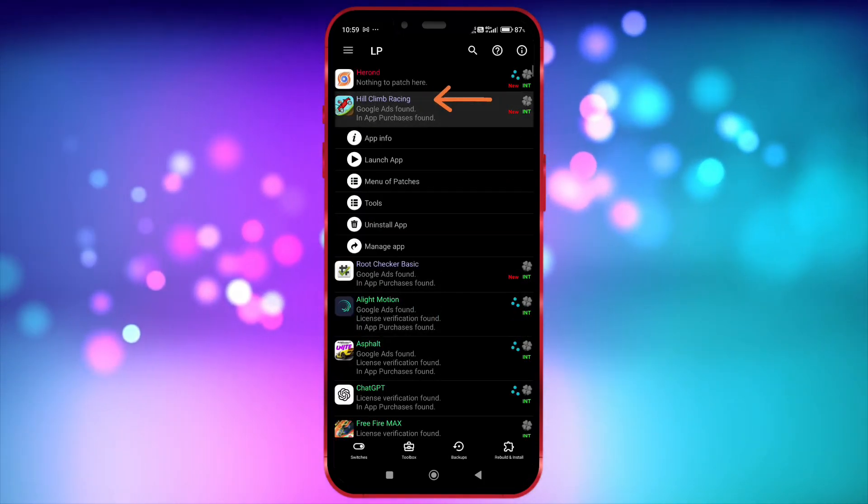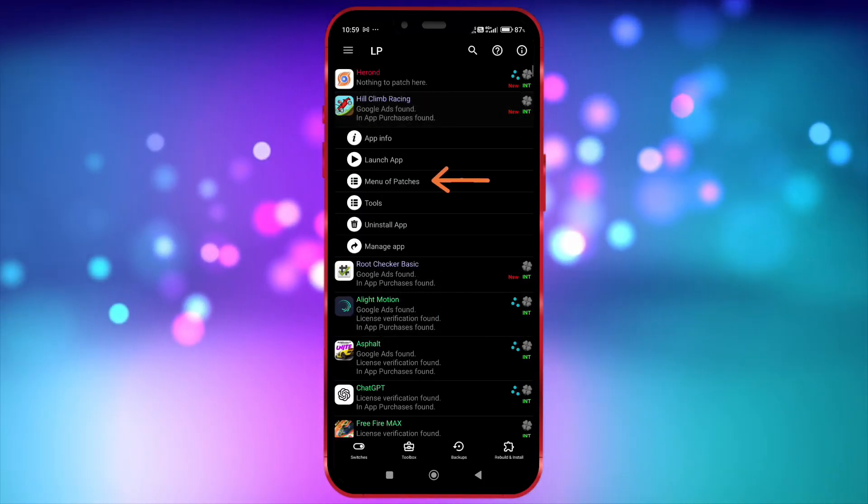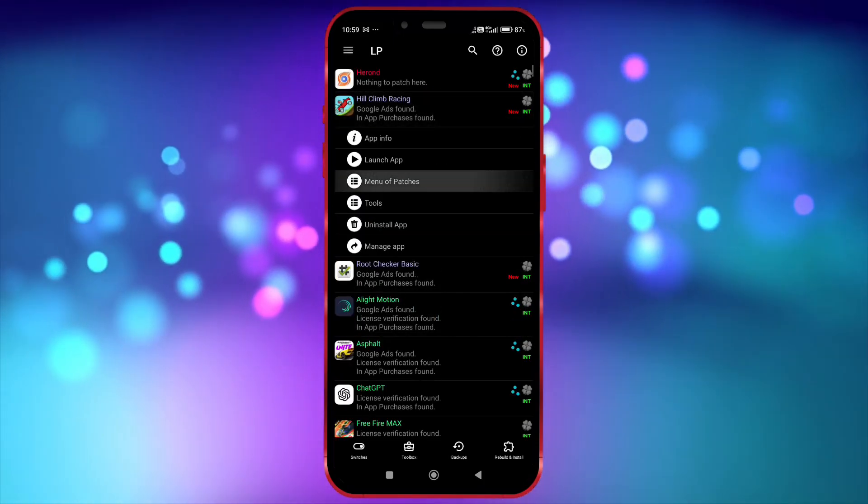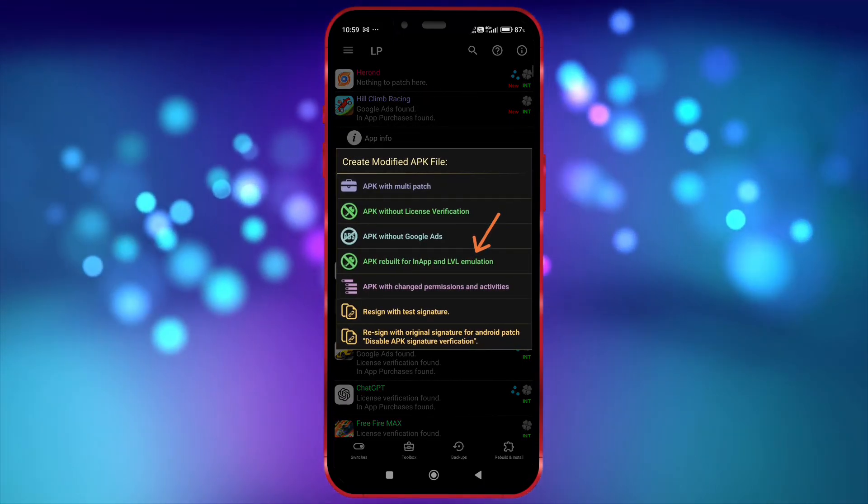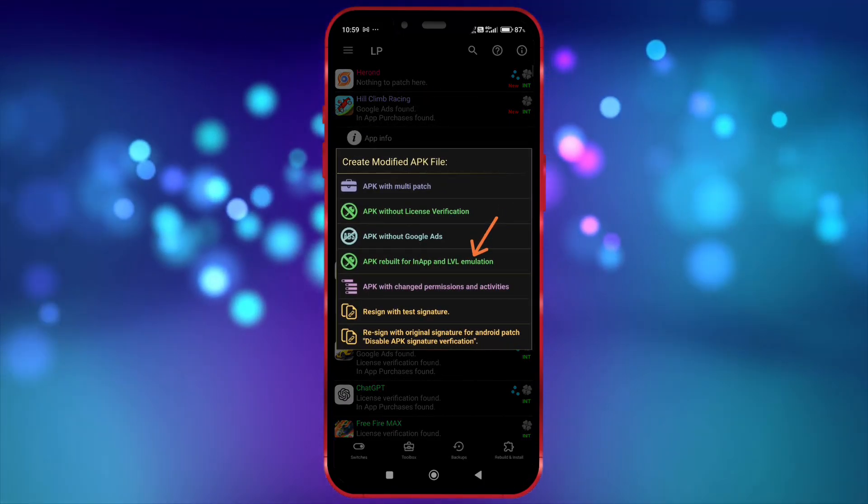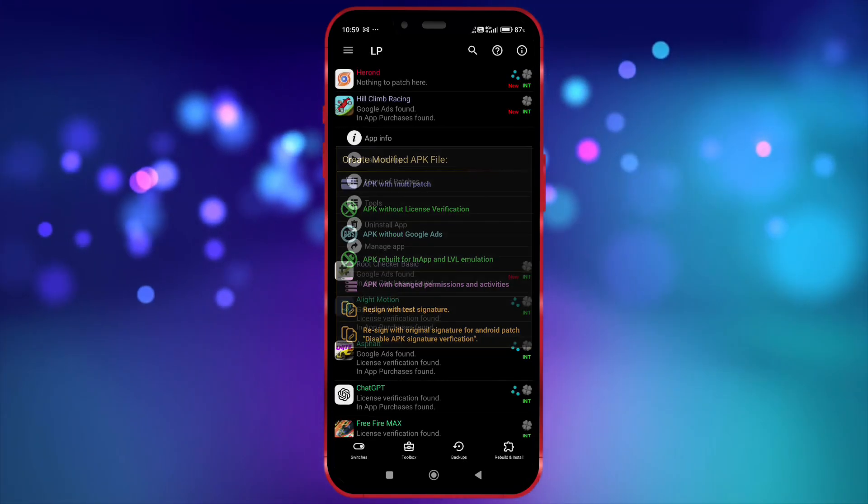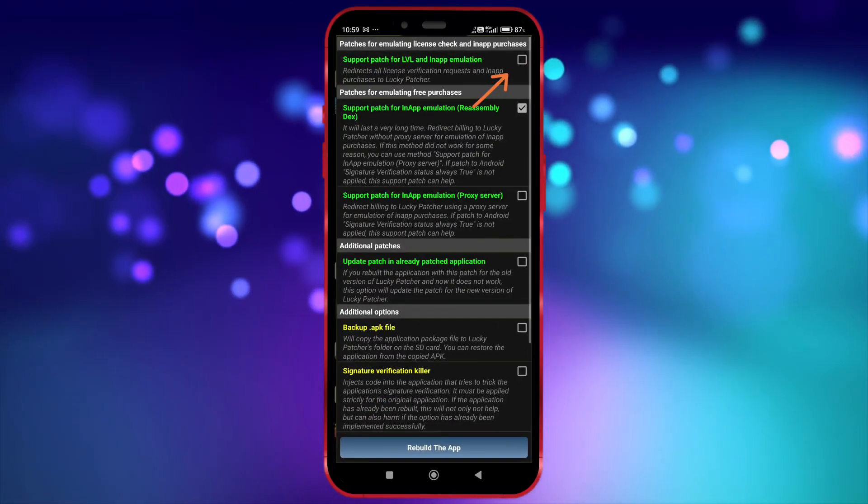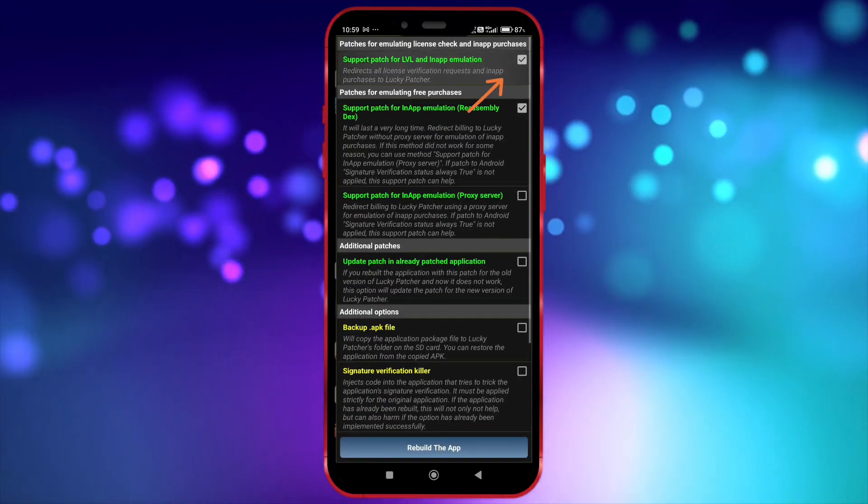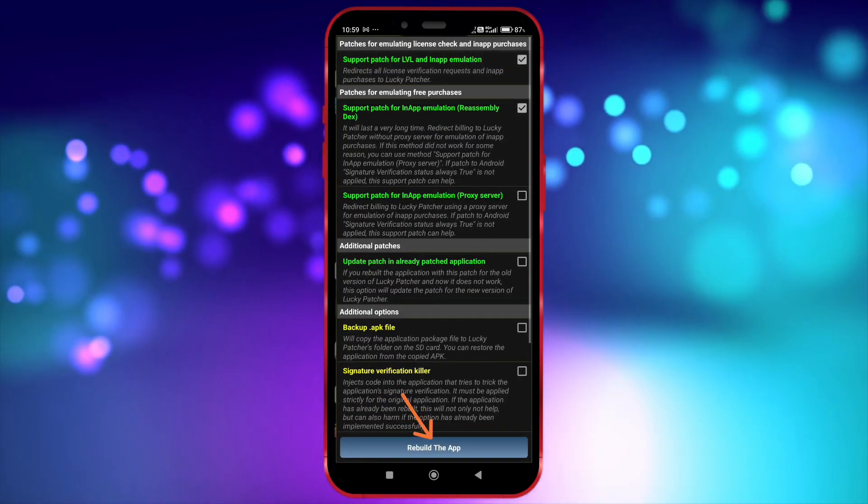Now, click on your game and then click on Menu of Patches. Click on APK Rebuild for in-app and LVL emulation. Tick the options here. Click Rebuild the app.